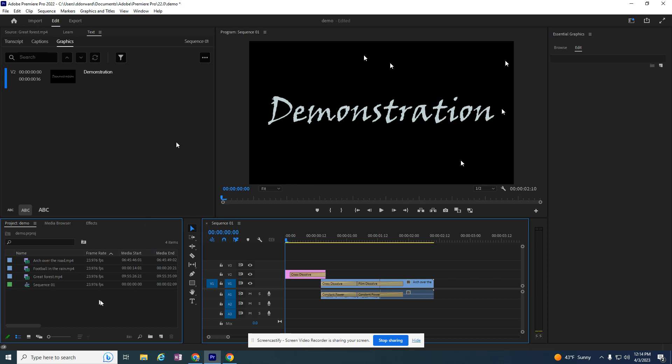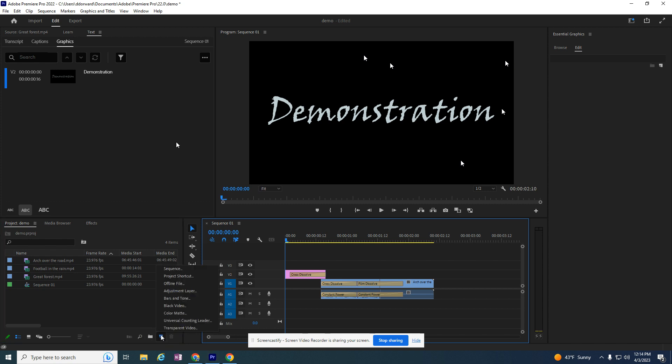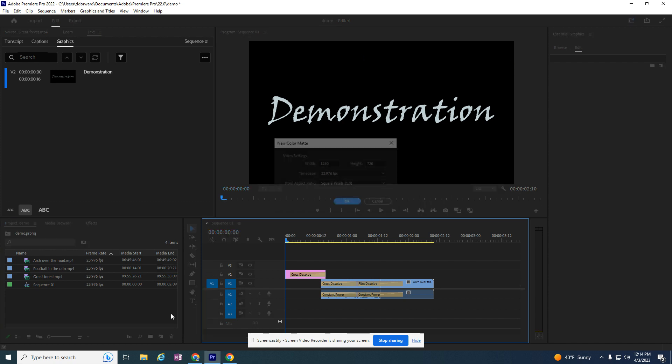I can add a black graphic if I want to. The graphics will just make your file a little bit bigger when you're saving it. But if you come down here to this area where I want to add a new asset, I'm going to go to New Item and add a Color Matte.